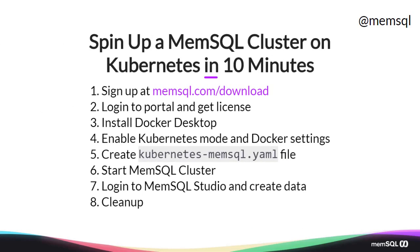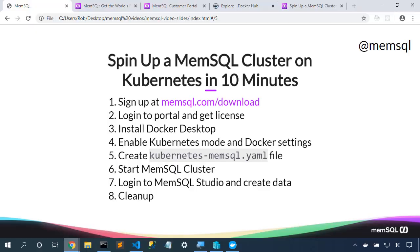So we're going to start by going to memsql.com/download and signing up for MemSQL. That'll give us a free license. We'll go to the portal to grab that license, install Docker Desktop, enable Kubernetes mode and add additional capacity to the cluster. We'll create a Kubernetes YAML file, start the MemSQL cluster, log into MemSQL Studio and start creating some content in our cluster. Finally, we'll clean up the cluster, deleting the Kubernetes resources and freeing up Docker resources.